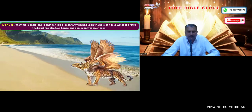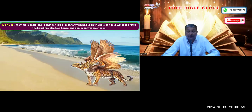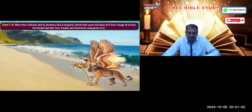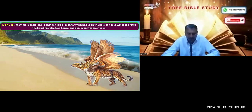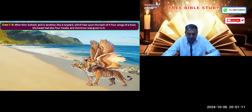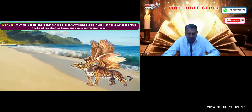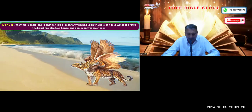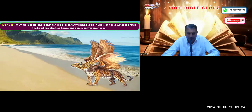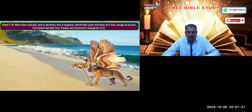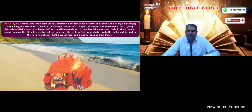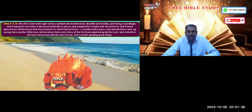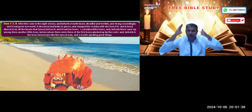The third beast was like a leopard having four heads and four wings of a bird. Daniel 7:6 reads: 'After this I beheld another like a leopard, which had upon the back of it four wings of a fowl; the beast had also four heads, and dominion was given to him.' The fourth beast was totally different from all the others and had horns upon its head.